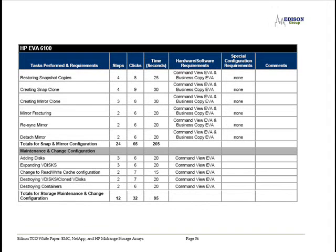When you look at the results of the EVA, you will notice that they do not specify how long it takes to migrate a LUN from one disk group to another. This is not surprising since the EVA does not offer a feature like Clarion Virtual LUN migration.